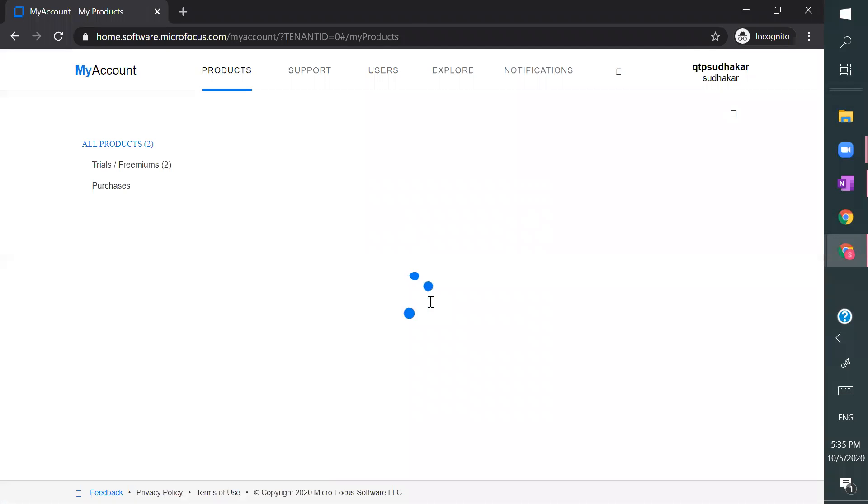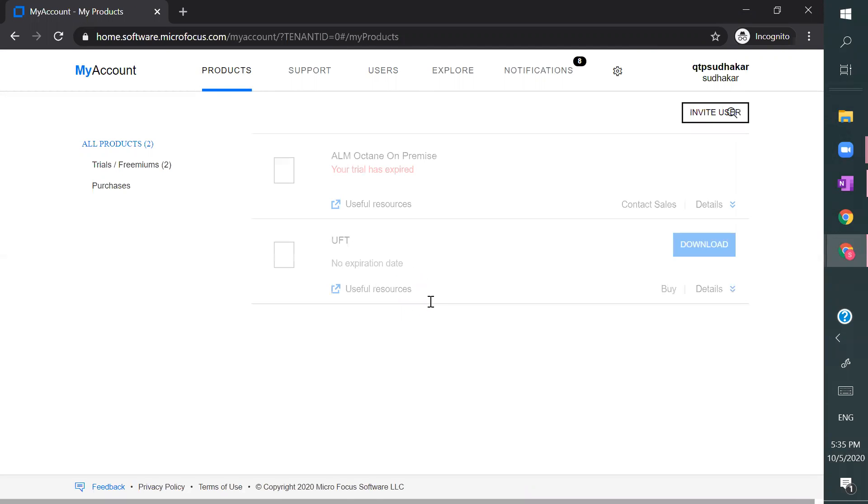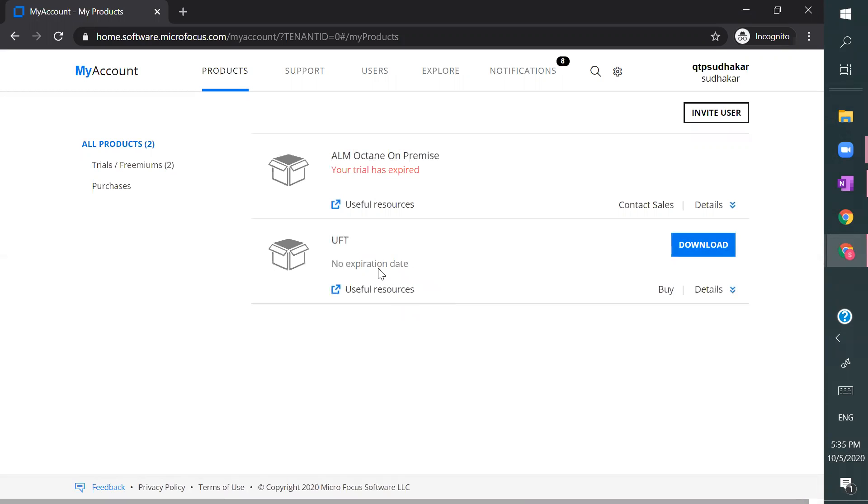And here it will show as no expiry date kind of, but there is expiry date. So once you install in your machine it works only for 30 days, and after 30 days you can't install again. That means even if you uninstall and install again it will not work. So click on download, and there are two things it will show.